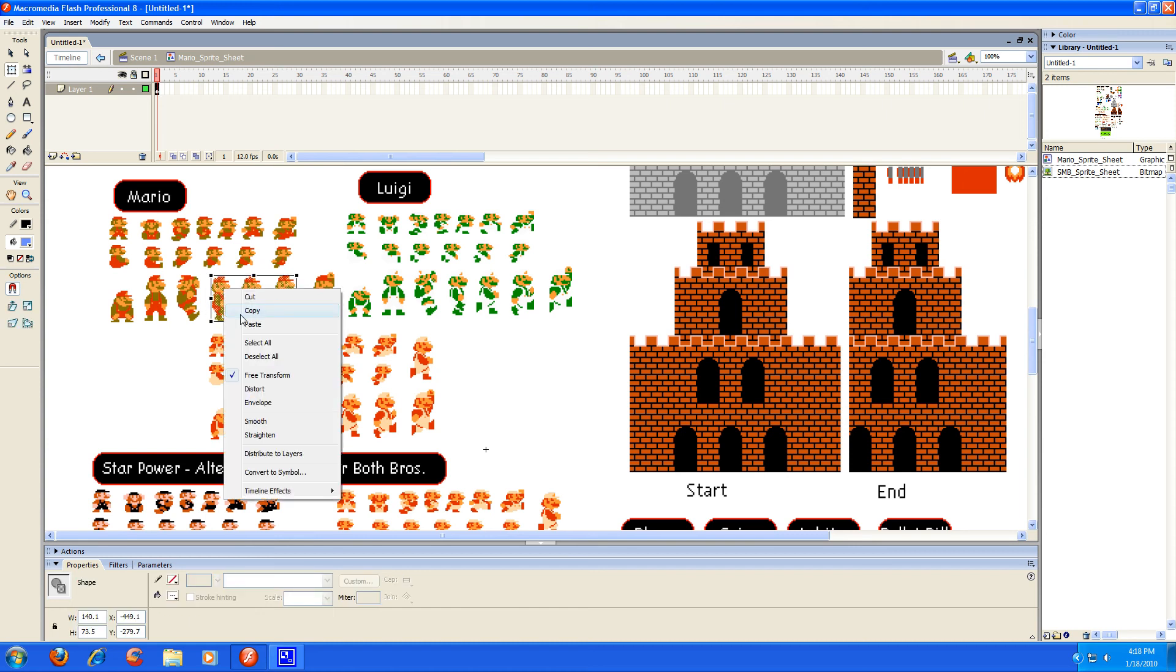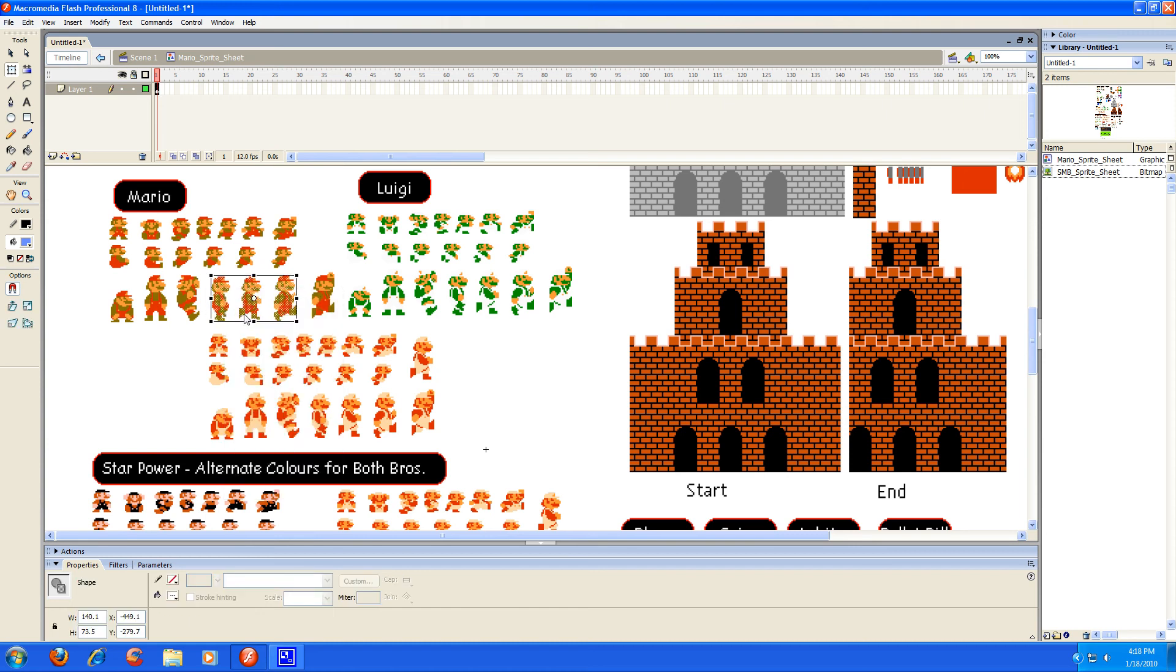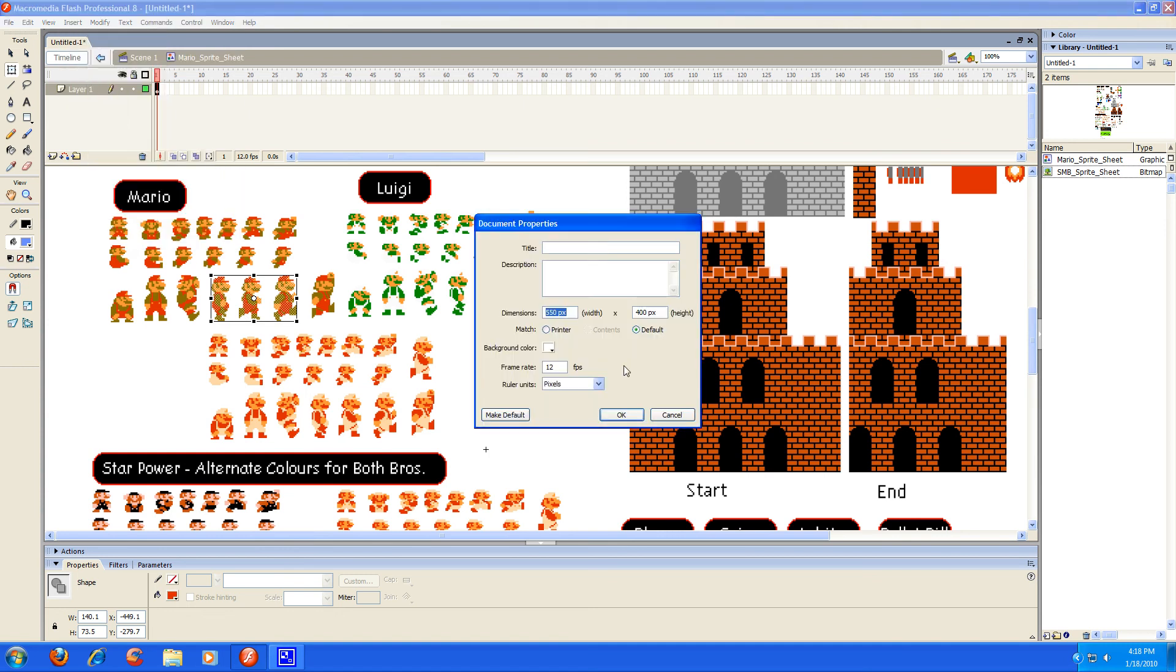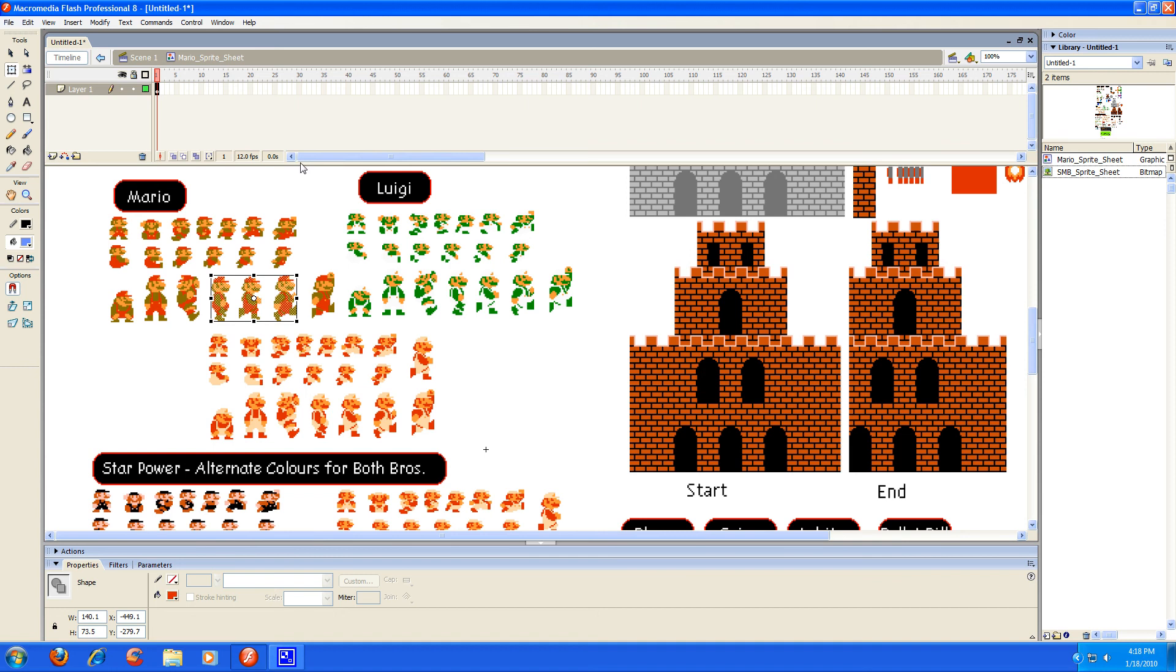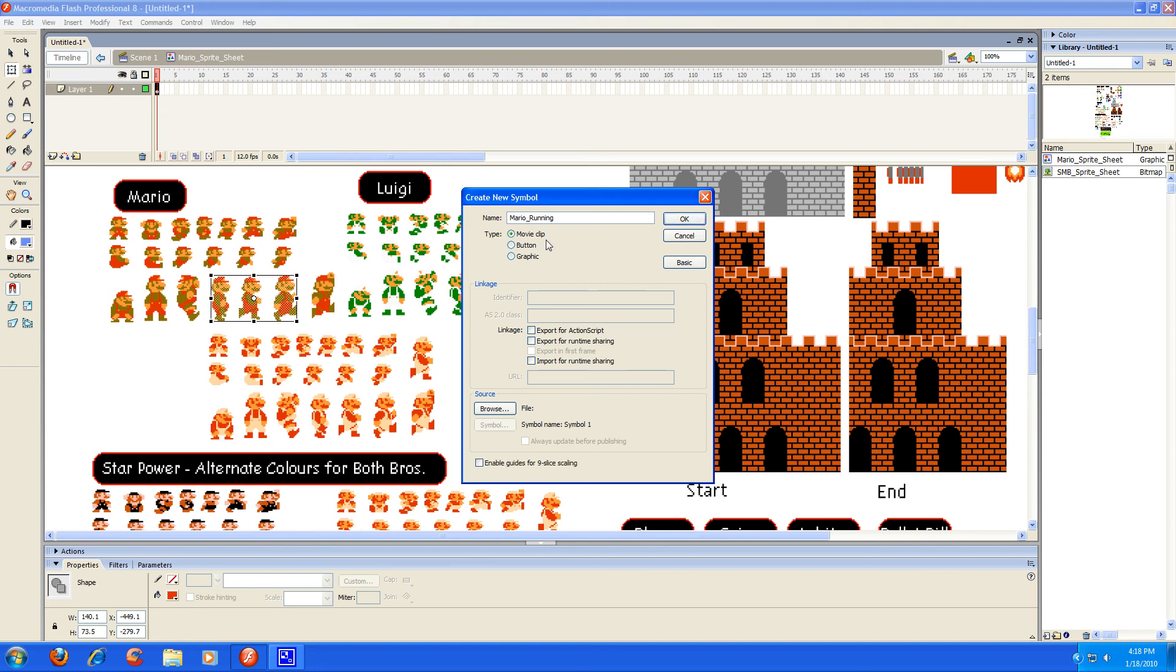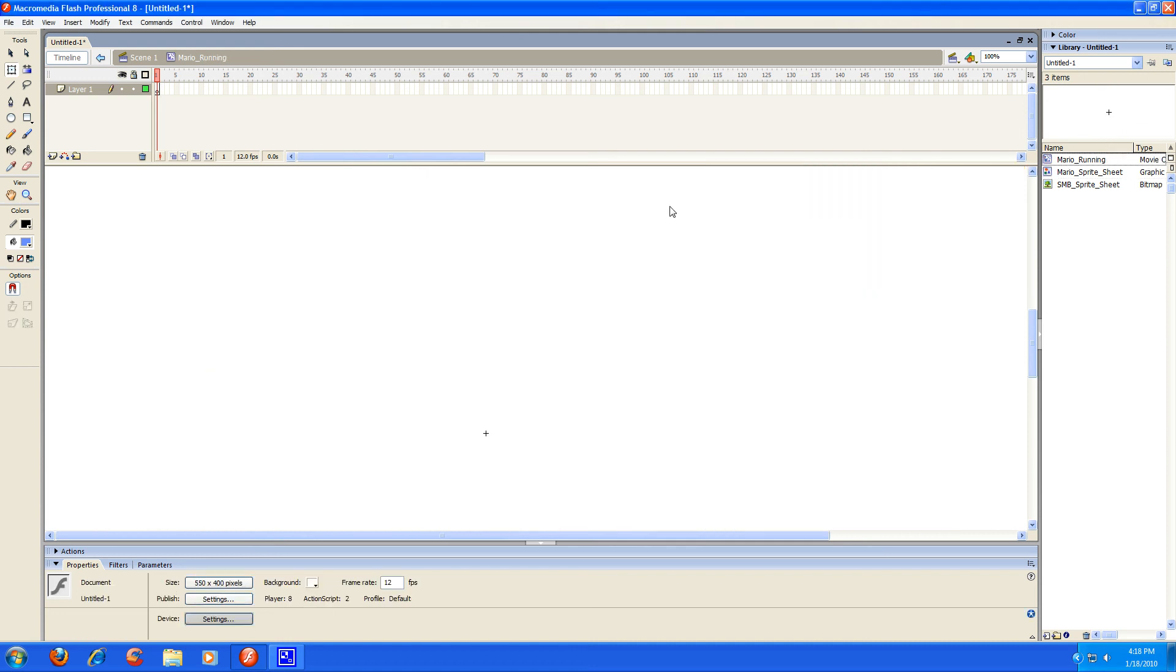Then I'm going to go up to insert and insert new symbol. And I'm going to name it Mario running. You can name it whatever you want of course, but I'm just going to stick to something that I'll be able to recognize and understand what it is. Now under here under type, you're going to make sure that the tick box is on movie clip. You're just going to press OK, and once again it's going to open up a new editing field. Now you can go ahead and paste in what you copied earlier.